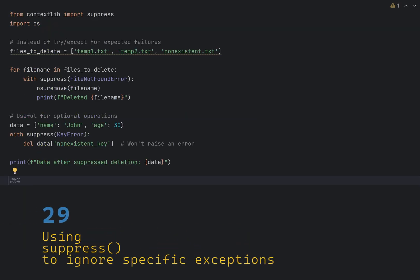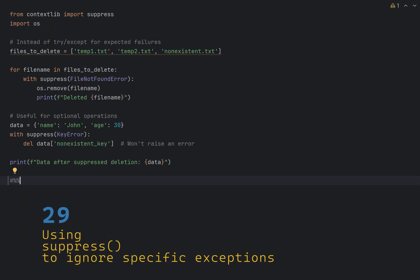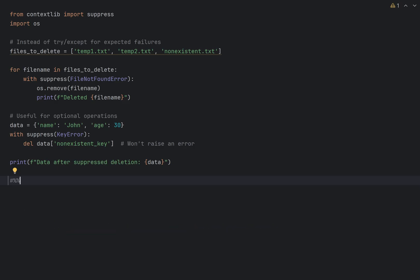Contextlib.suppress provides a clean way to ignore specific exceptions without try-except blocks. This makes the code cleaner and easier to read. As a practical example, let's say we have a list of files we want to delete. We know that os.remove will throw file-not-found exception if the file doesn't exist.